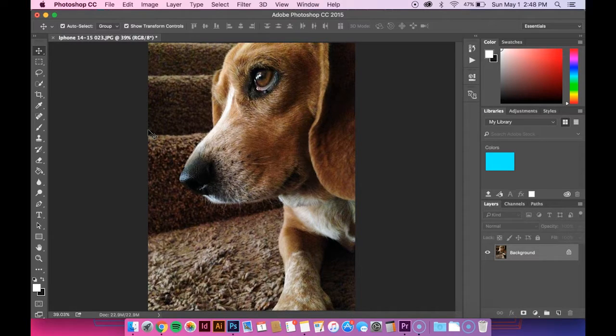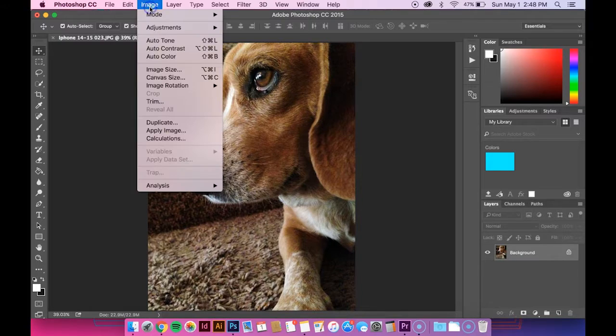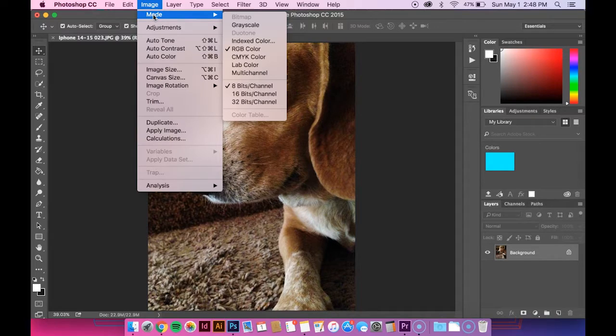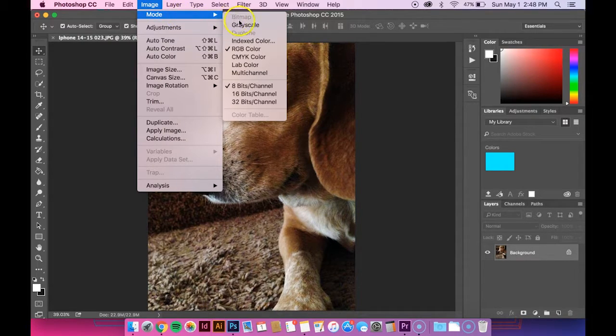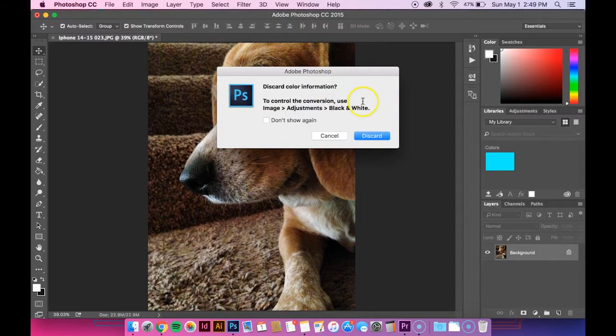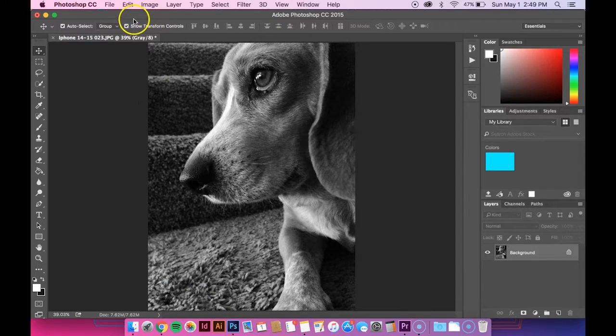Once you have that open, you want to go up to Image. Before you can create a monotone or duotone, you need to make it grayscale. Go over there, hit grayscale, and then hit discard. Now it's a grayscale image.